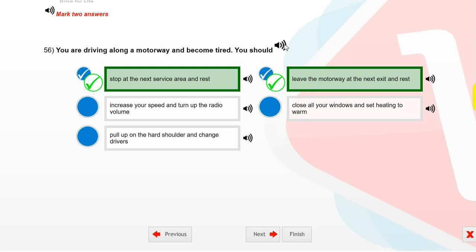You are driving along a motorway and become tired. You should stop at the next service area and rest, or leave the motorway at the next exit and rest.